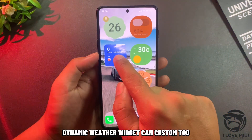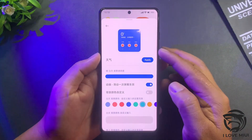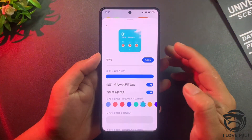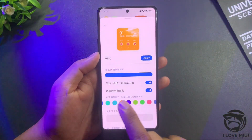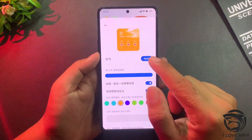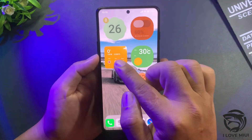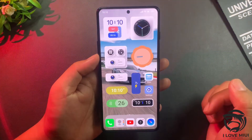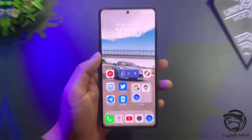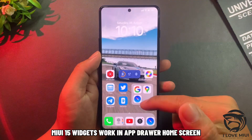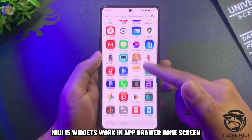The dynamic weather widget can be customized too. MIUI 15 widgets work in both the app drawer and the home screen.